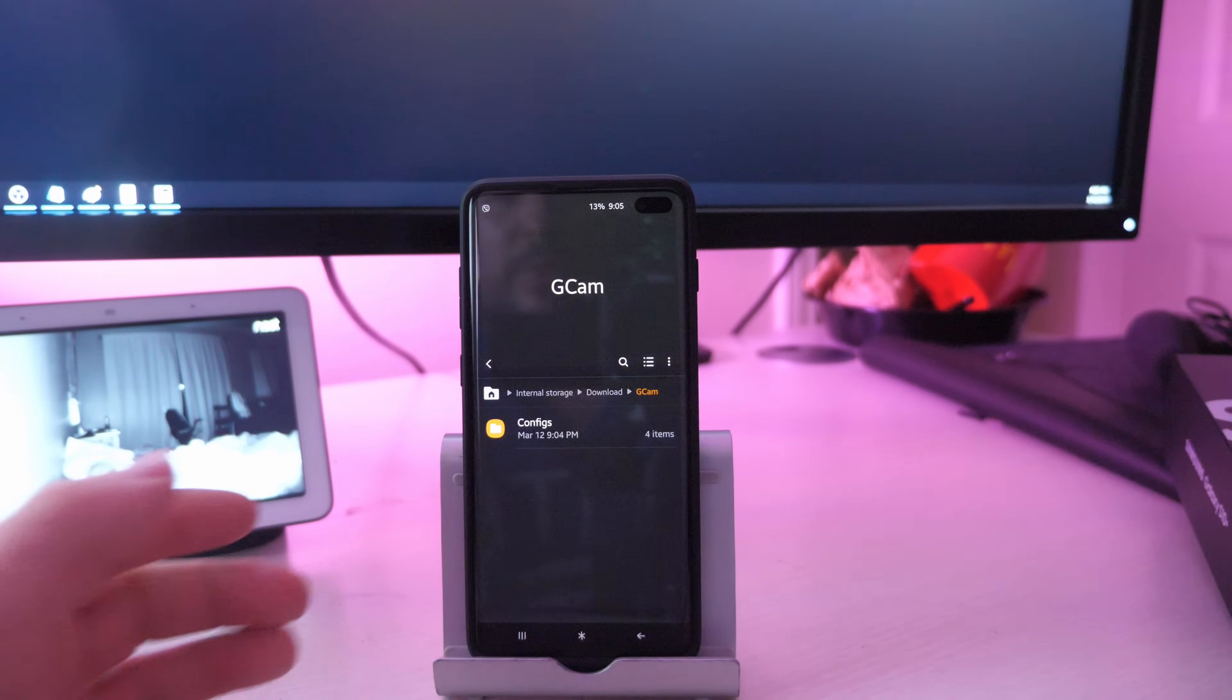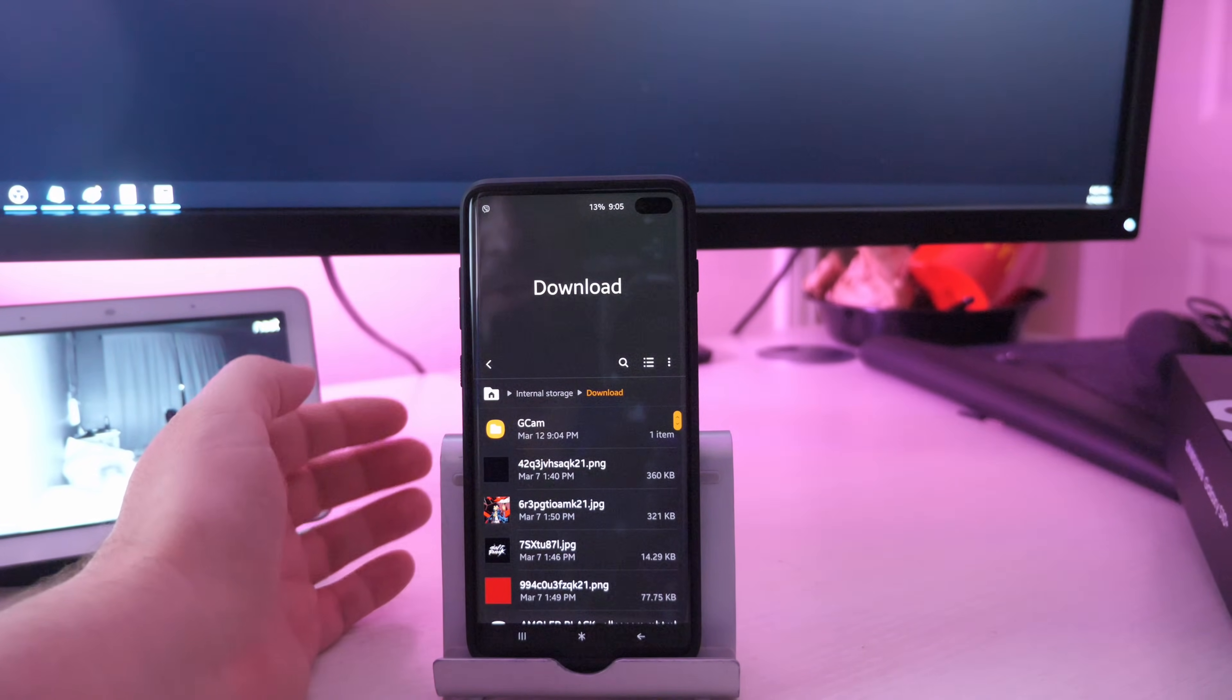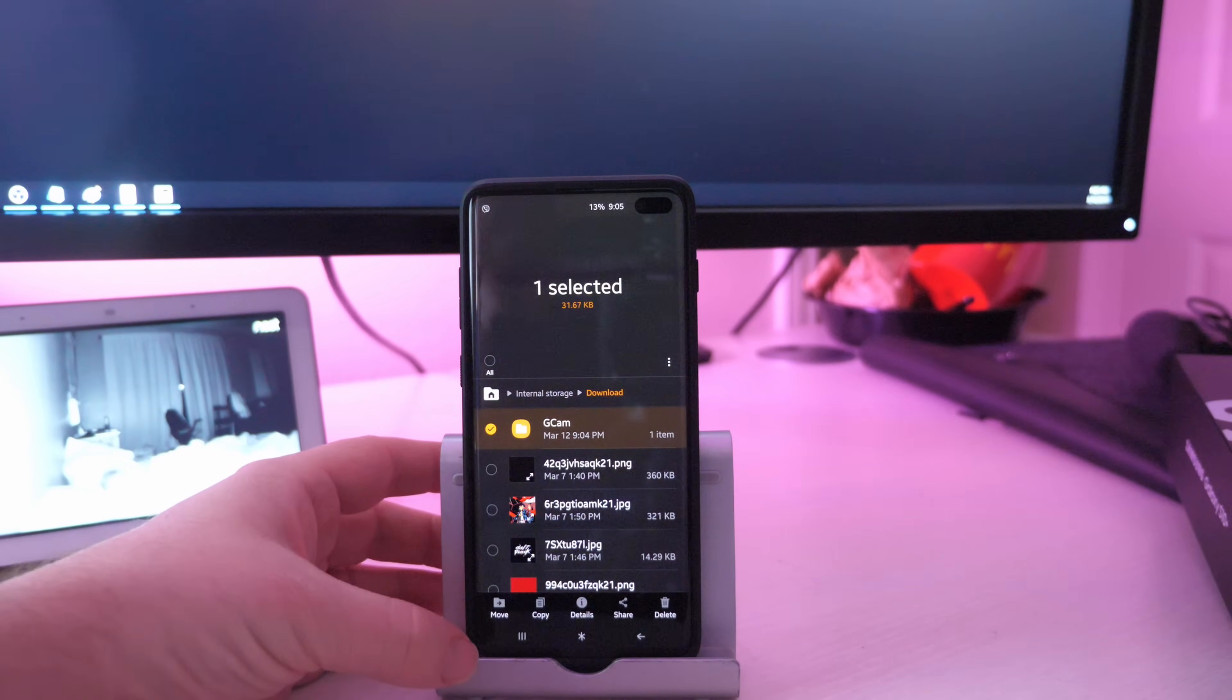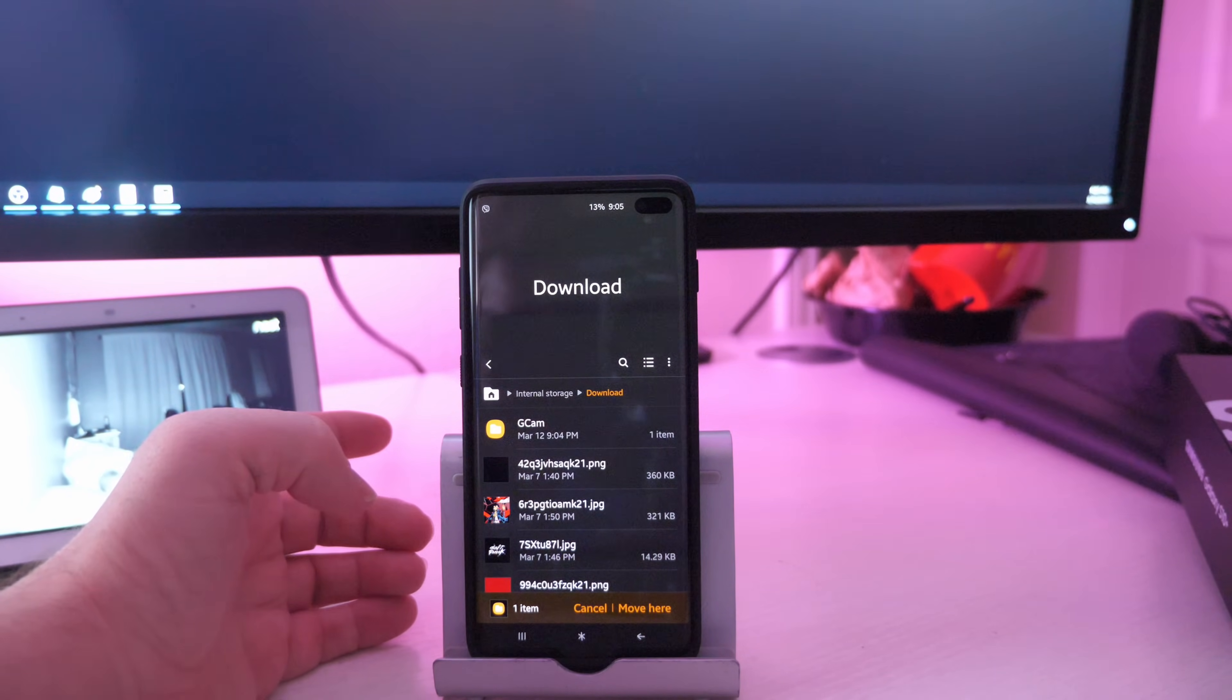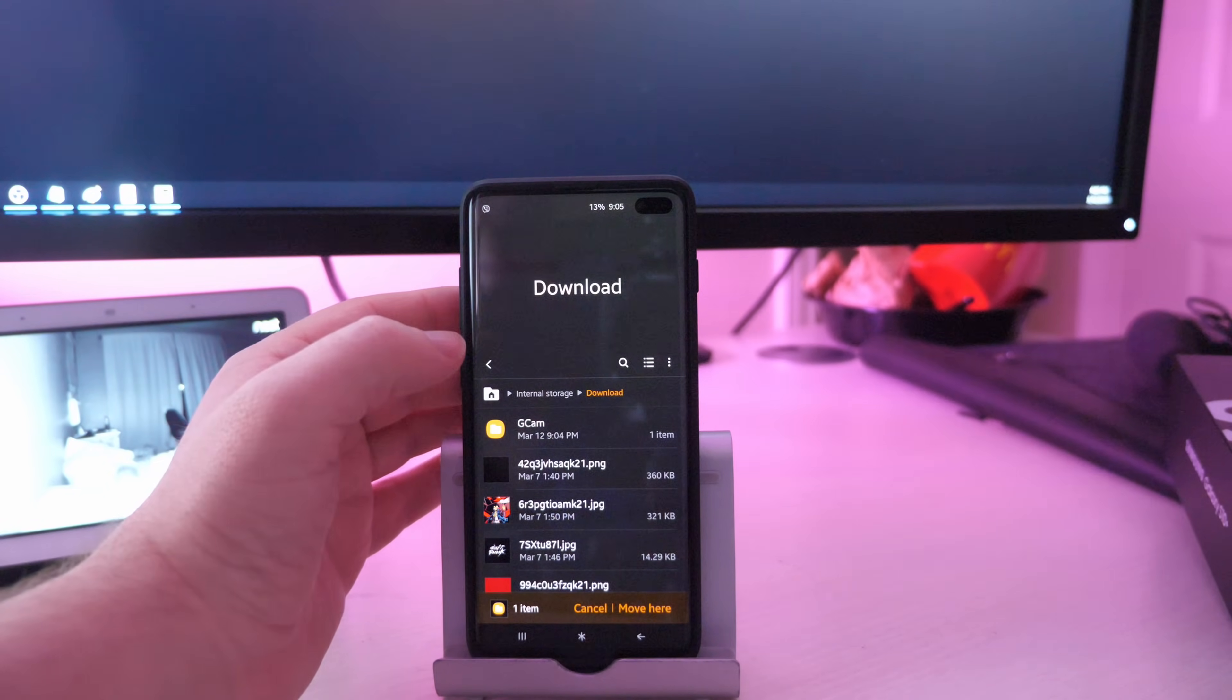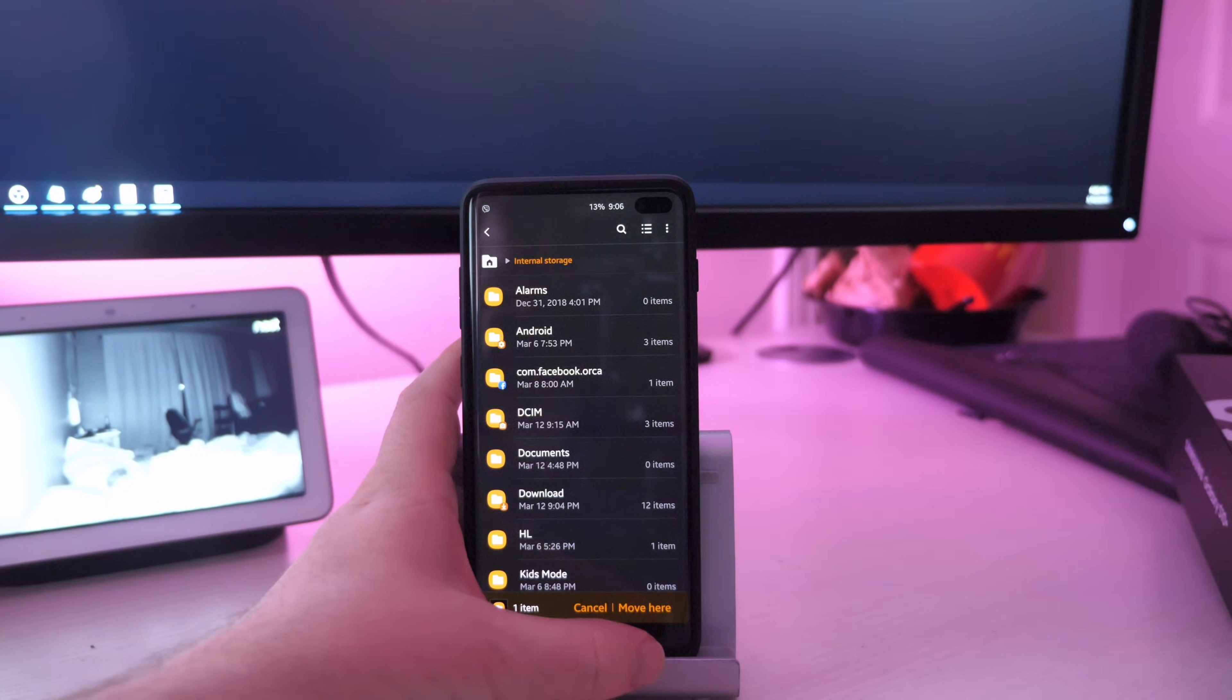So what you want to do is when you're right here, hit the back button because we want to put it into a specific file. So press and hold on it. And what you want to do is hit move. And we want to do the following: click internal storage. And then at the bottom you want to click move here.